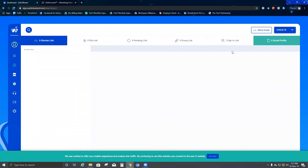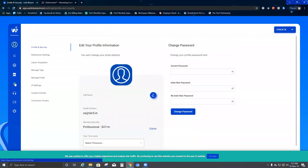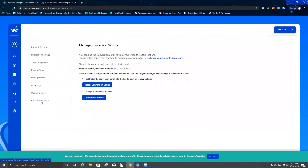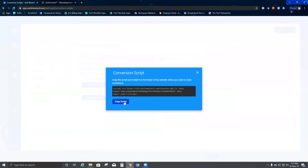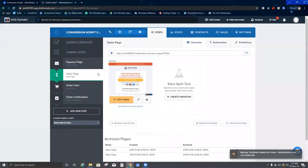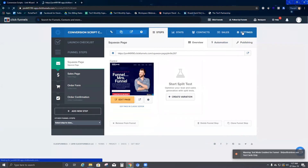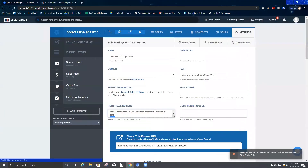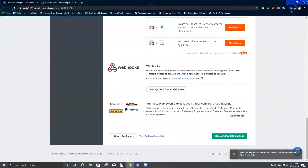Now coming back to my Link Wizard platform, I need to go to Settings and click on 'Conversion Script,' then click on 'Install Conversion Script.' I copy this conversion script — the library file — go to ClickFunnels, go to Settings, find 'Header Tracking Code,' paste it there, scroll to the bottom, and click 'Save and Update Settings.'